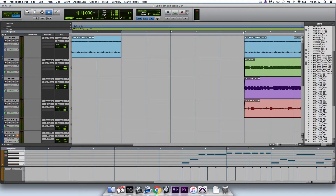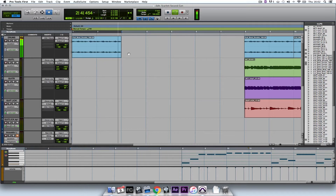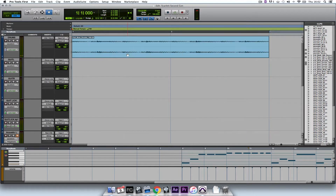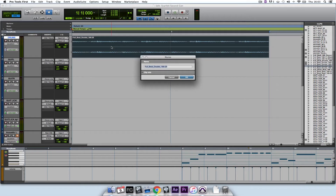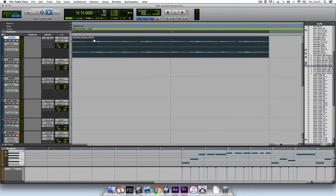So here's a quick listen to the drum beat. Now I want to show you Elastic Audio, which is a really powerful feature of Pro Tools First. If I double click on this channel and highlight it...